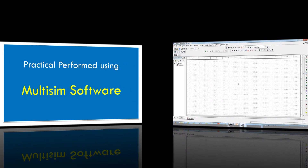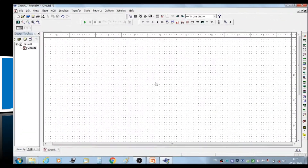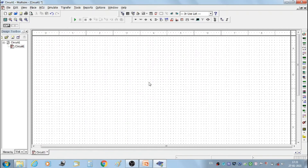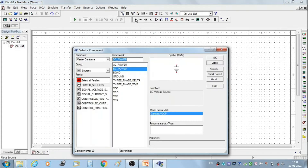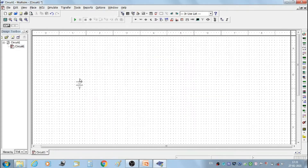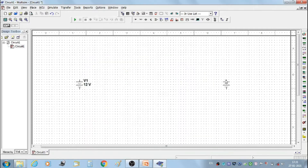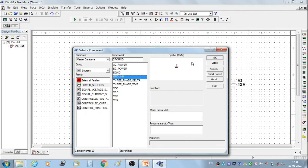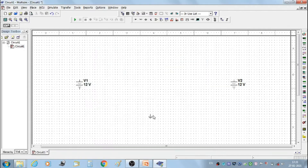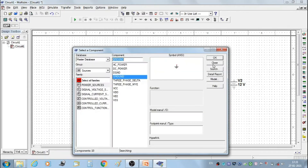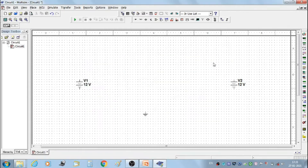Now we are performing the practical using Multisim software. In the workspace we are going to construct the actual circuit of the superposition theorem. From the component toolbox, select a DC source: first source V1, then select second source V2, and again select a ground.